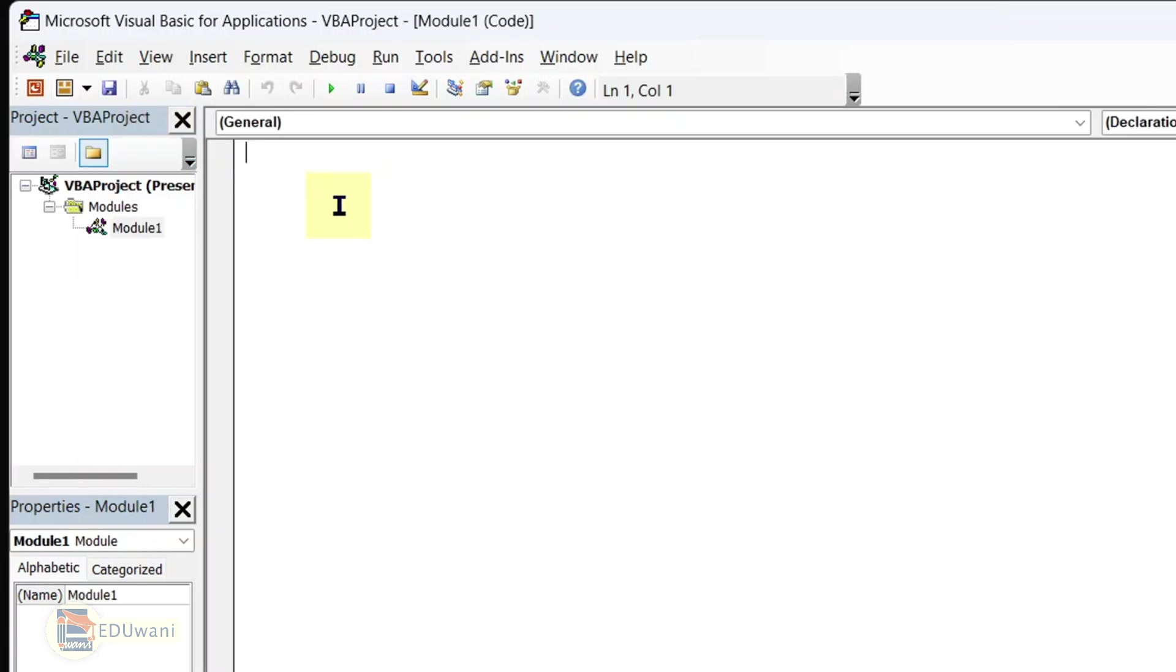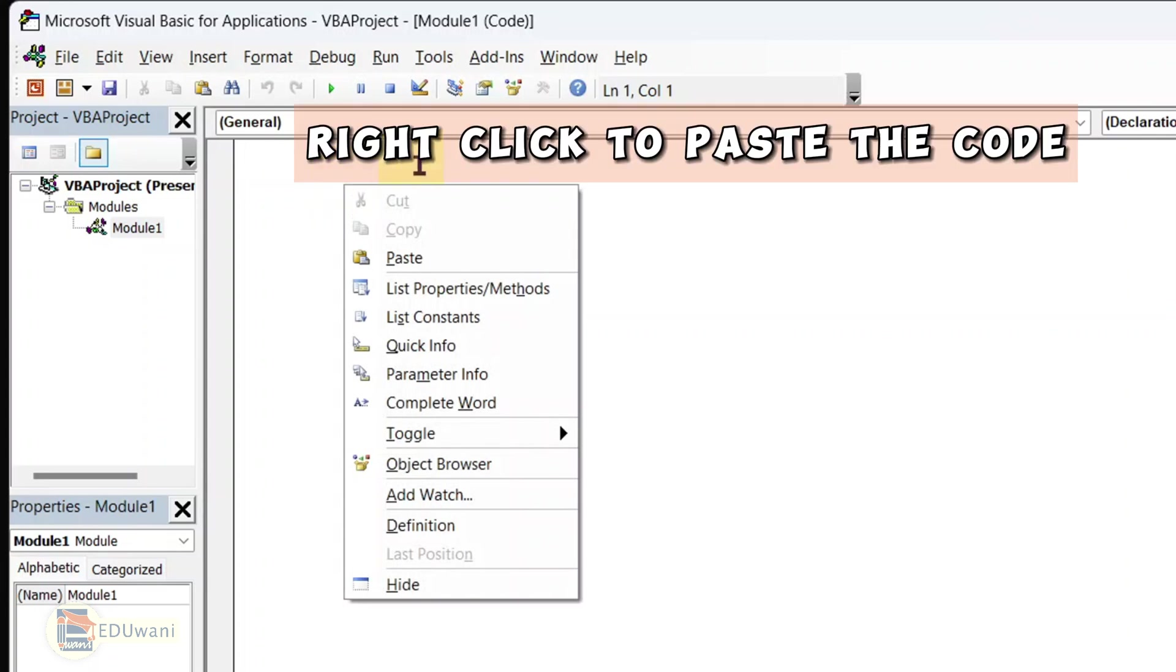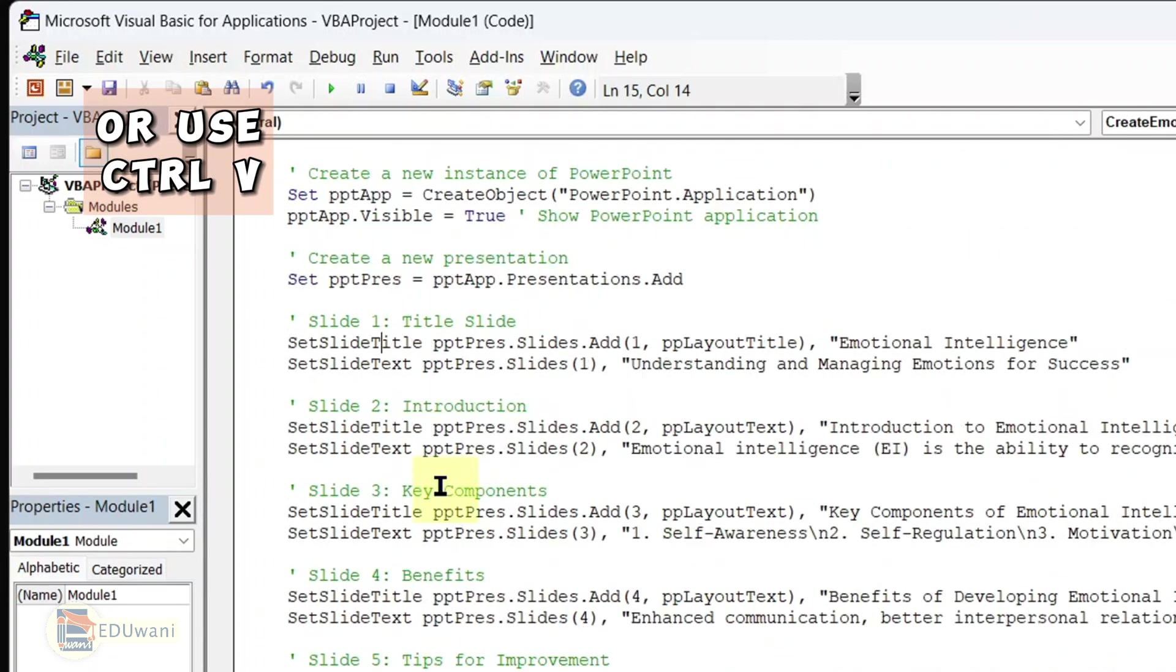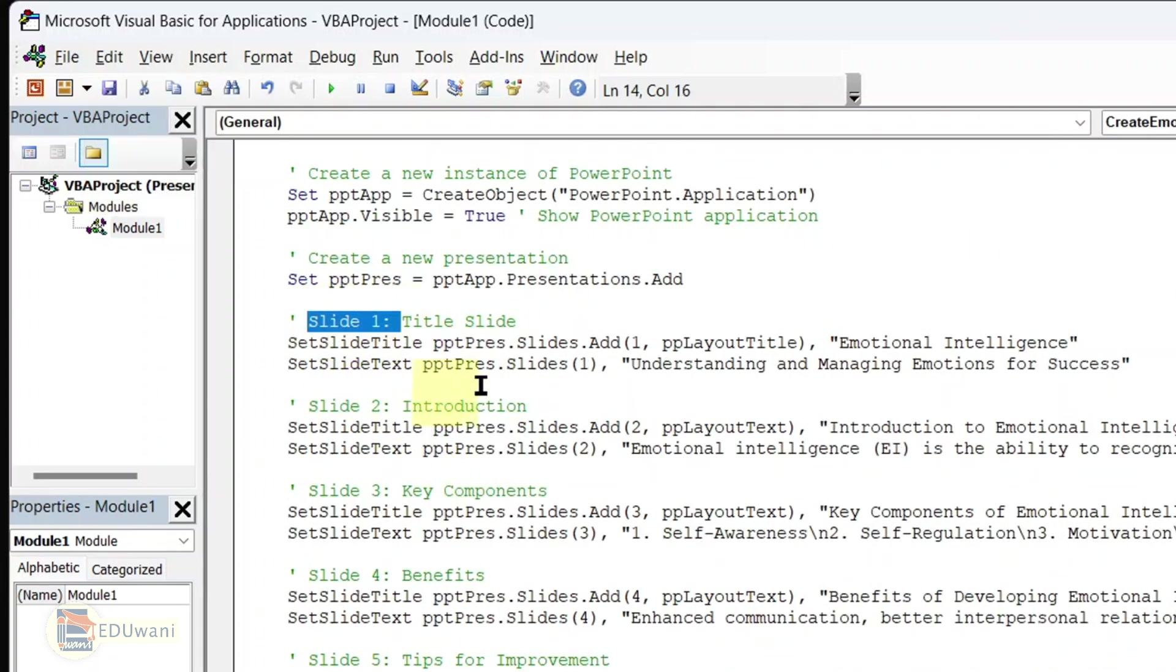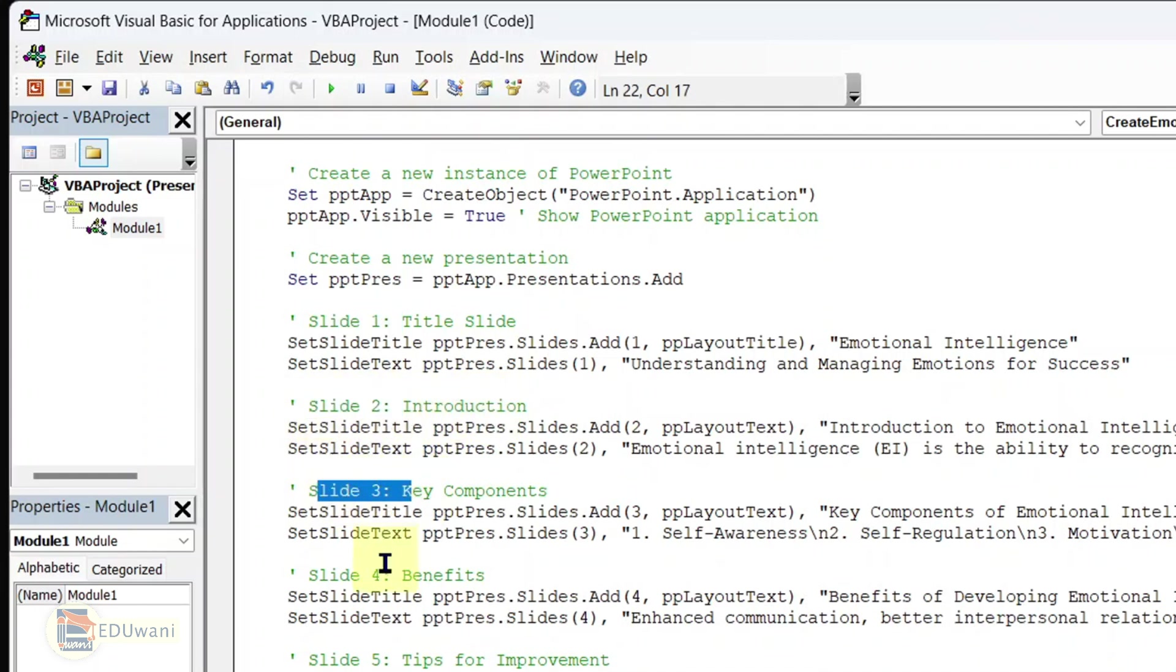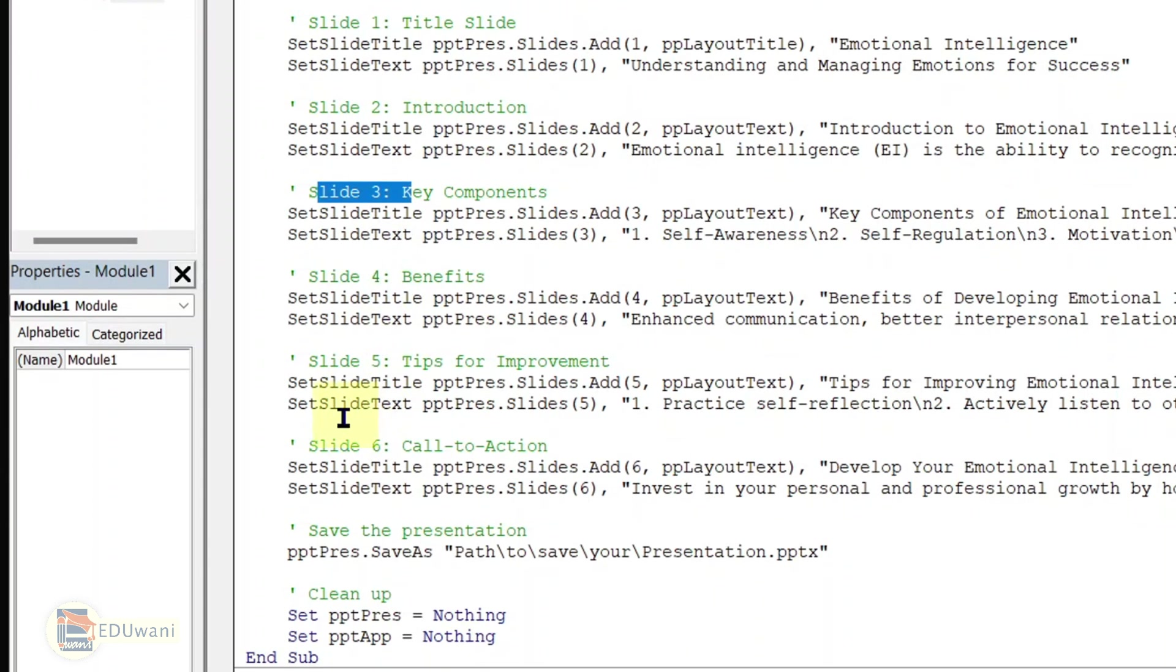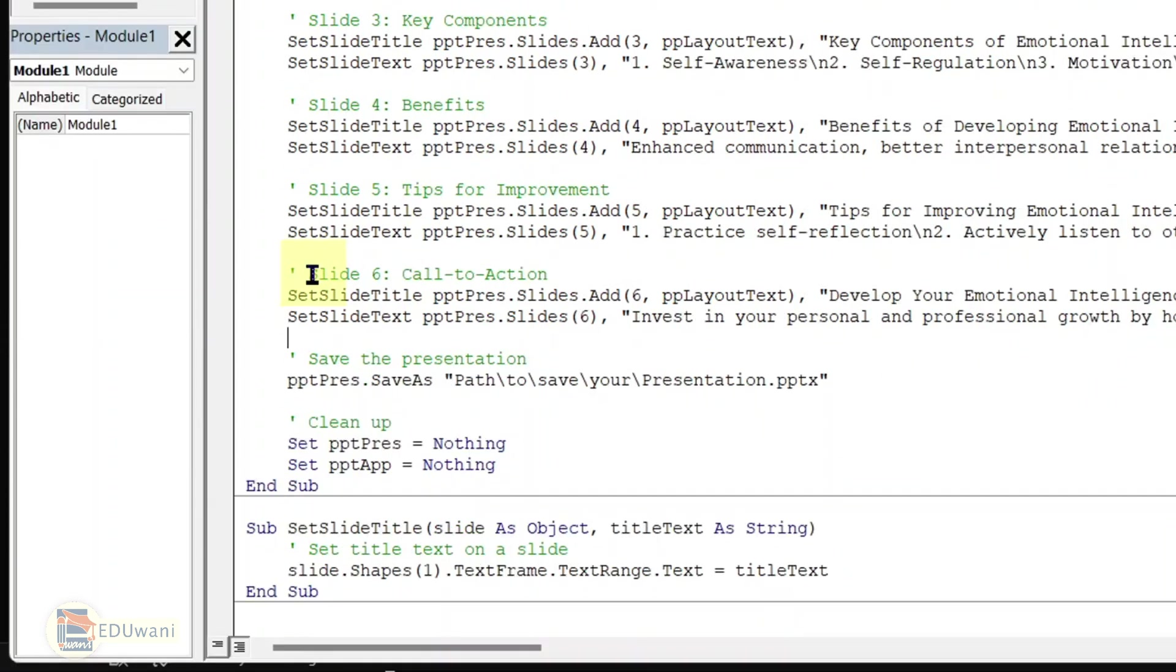The module editor comes up. It's in here that we'll paste the code we copied from ChatGPT. Right click to paste the code or use control V. Going through the code, here is slide one and the code for it. Slide two and the code for it. Slide three, four, five up to the last slide.